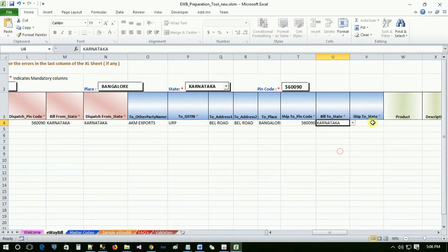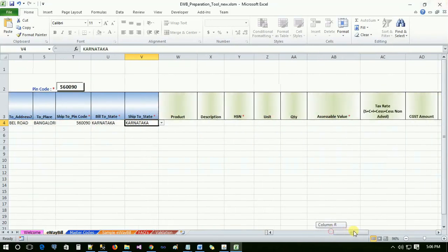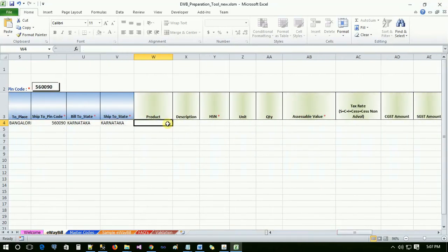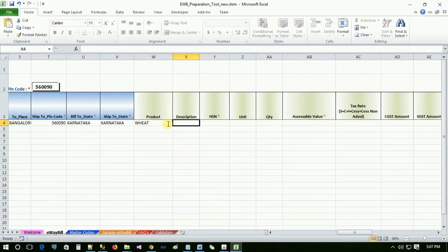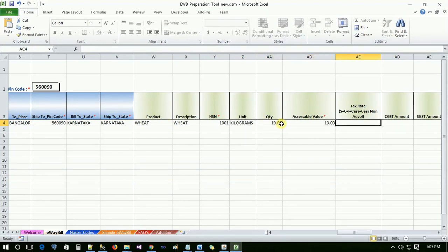User has to enter the consignment details such as product name, product description, HSN code, unit, quantity, assessable value, and tax rates.